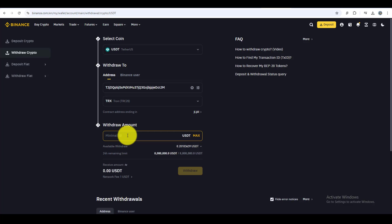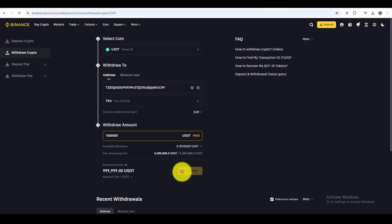And the final step, enter the amount of USDT you want to transfer. Double check the wallet address and network, then hit submit. Binance will ask you for confirmation via email or SMS. Once you verify, your transfer will be initiated.